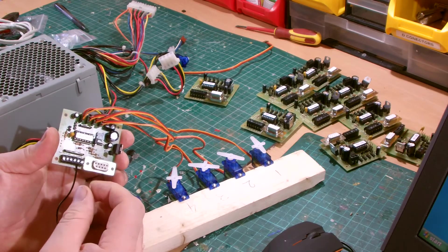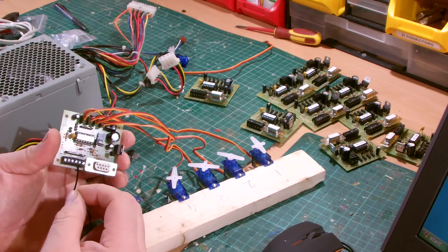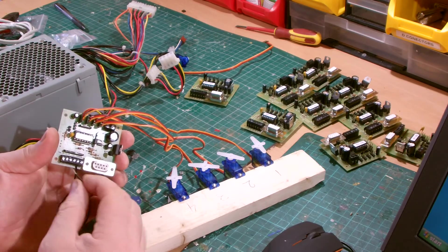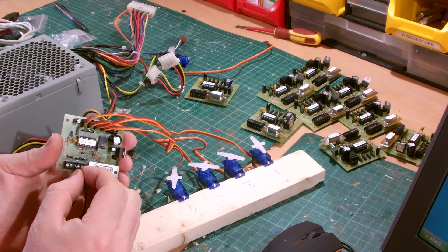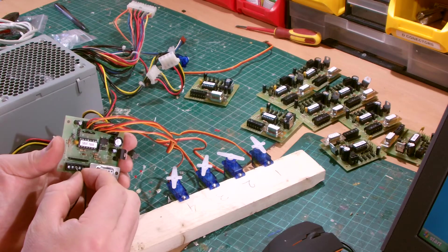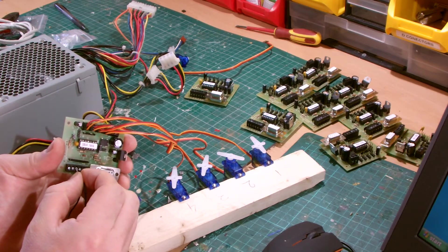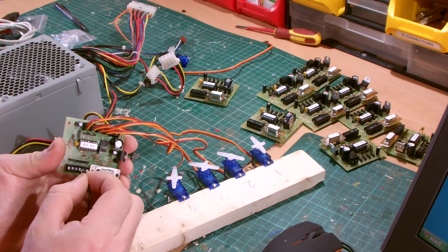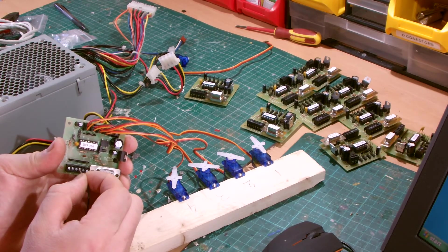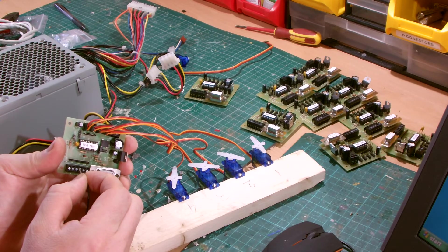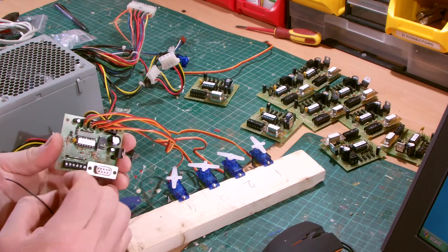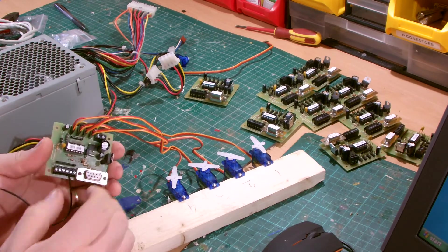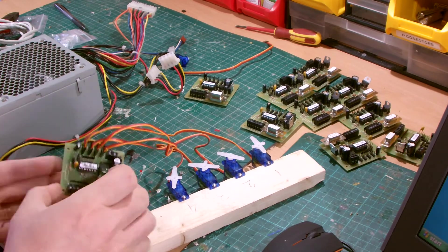To operate the servos, you just need a straightforward on-off switch. So you close the switch, servo goes one way. Open the switch, servo goes the other way. And that's all there is to it.